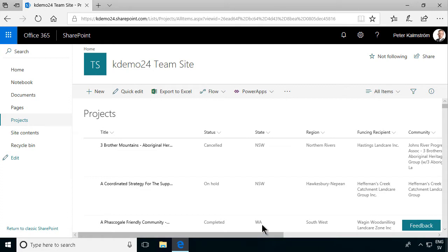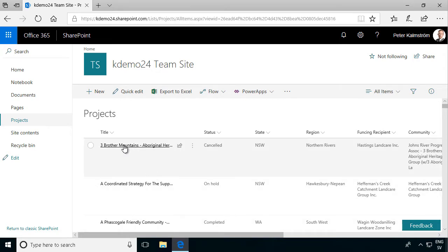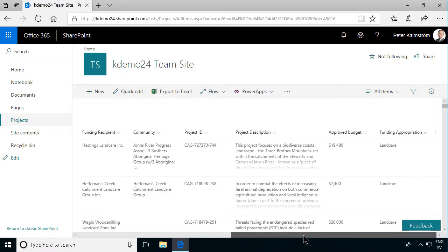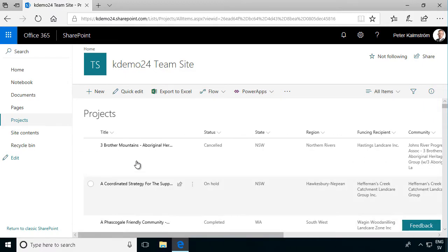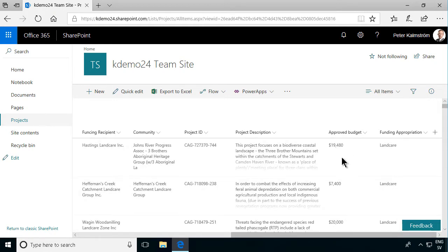To do that you will be in the modern UI in a SharePoint site and here I have created a SharePoint list. As you see it's a list of projects and these projects have a bunch of metadata. They have a title, they have a status, they have a state, a region, a bunch of money, approved budgets, stuff like that.